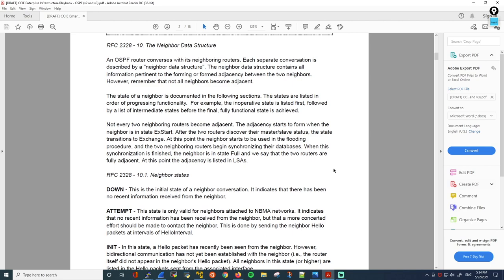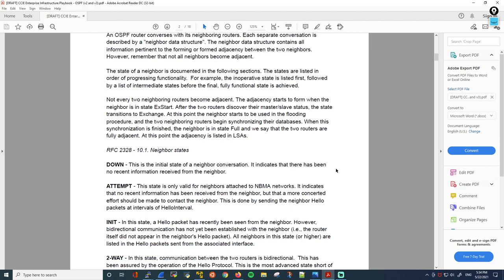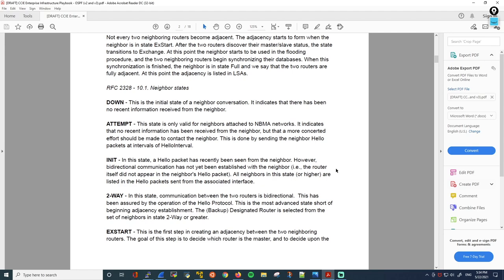Next is the attempt state, which is only valid for neighbors attached to NBMA networks. Since this only applies to a specific OSPF network type we haven't discussed yet, we'll skip over this one for now. Next is the init state. In this state, a hello packet has recently been seen from the neighbor; however, bidirectional communication has not yet been established — the router itself did not appear in the neighbor's hello packet. All neighbors in this state or higher are listed in hello packets sent from the associated interface. So the router has received a hello from another router but hasn't seen its own router ID in the packet, so bidirectional communication is not verified yet.